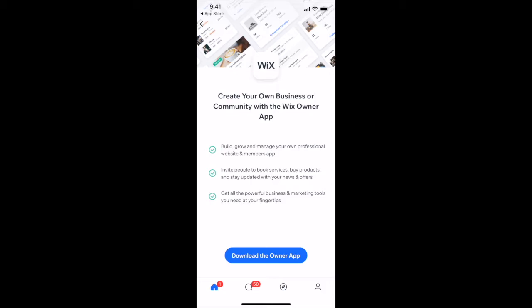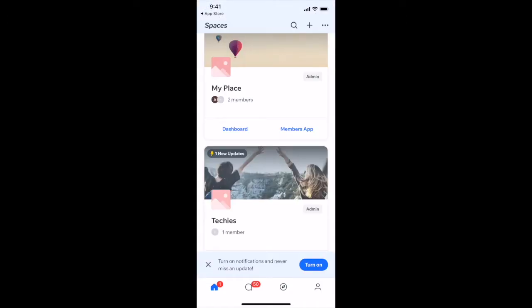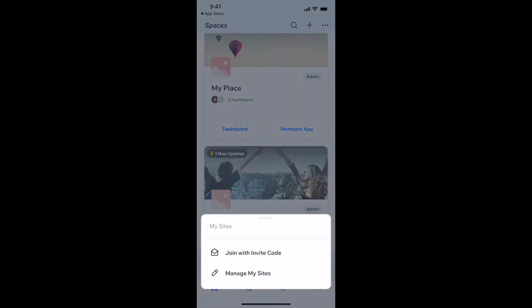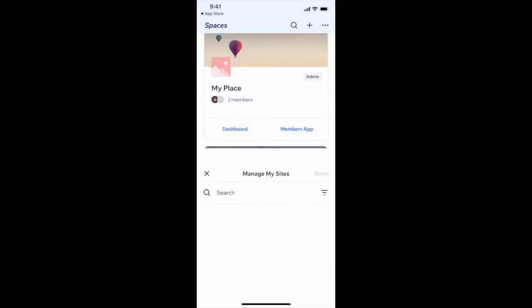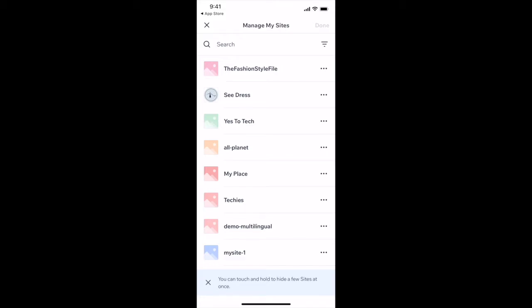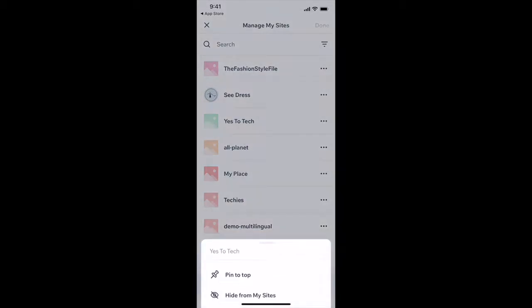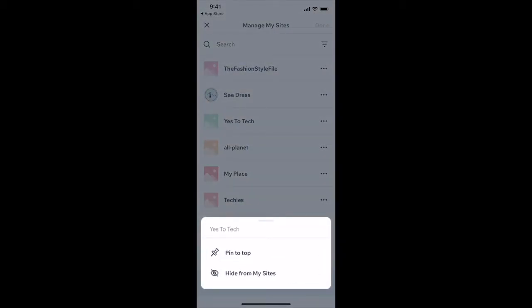If you wish to download the Wix Owner app, just click on the button at the bottom. You can also click on the three little dots on the Spaces by Wix app's homepage to join with invite code and manage your sites. This includes Pin to Top and Hide from My Sites.